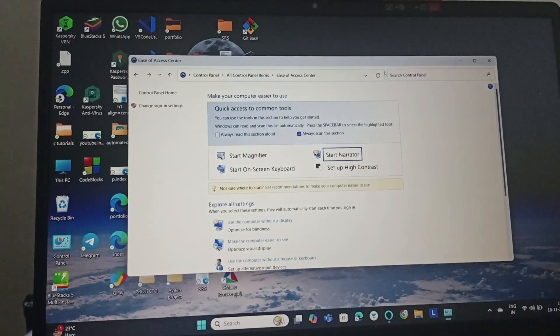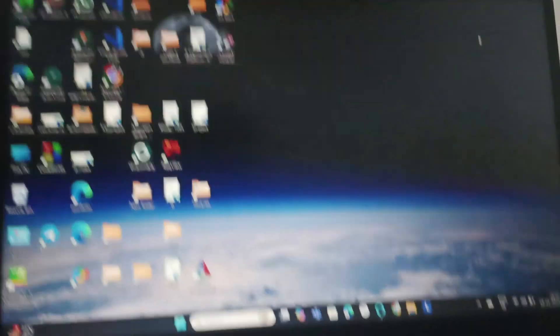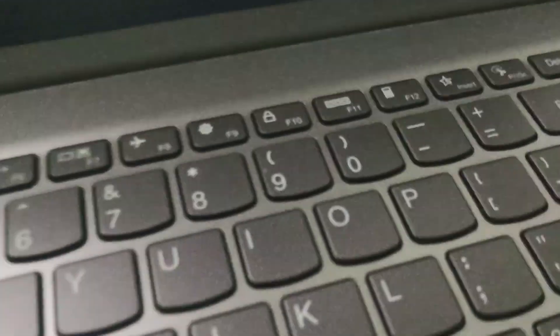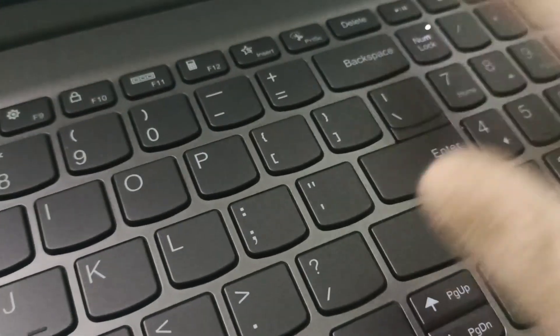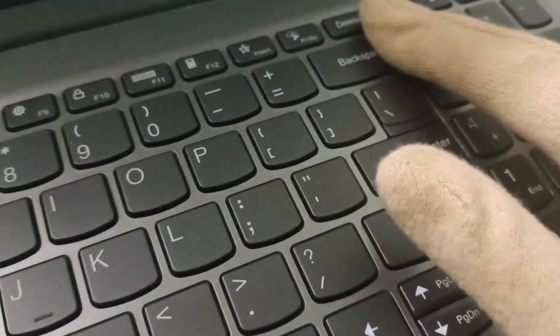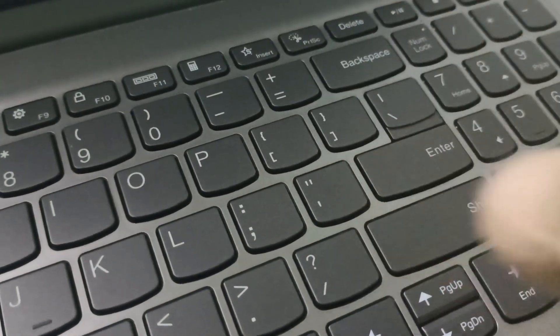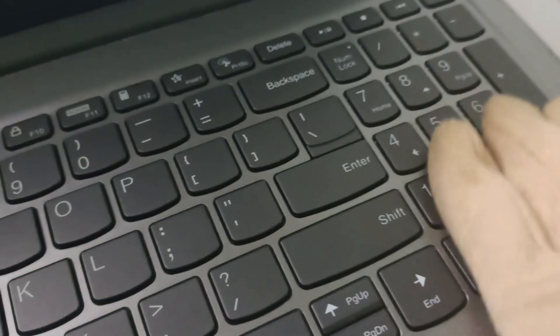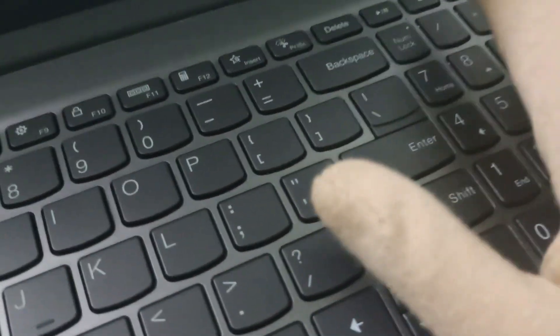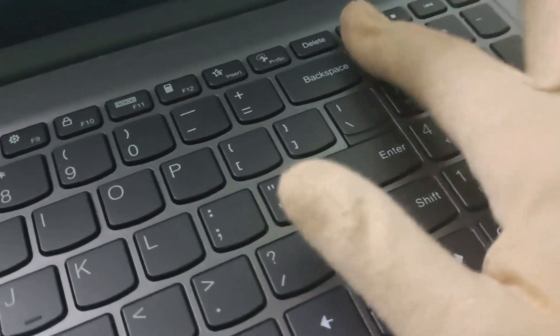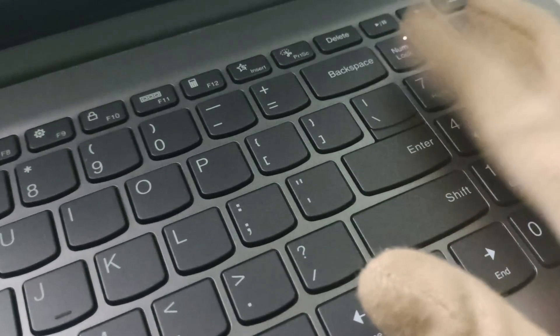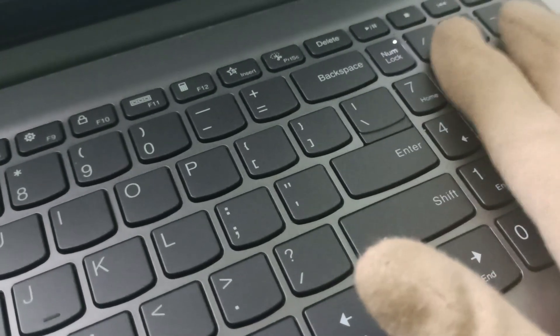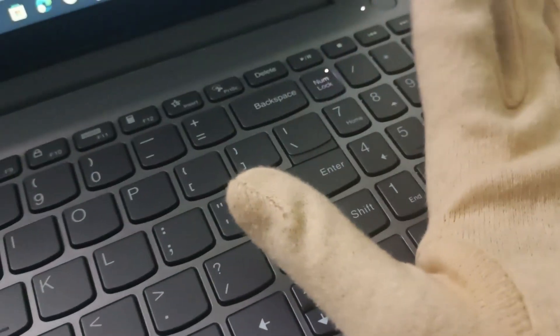The next fix is to make sure the number lock is on. This is the number lock. If we click on it, it means we can't use this side of the keyboard. But when we click on this, it means we can use anything from this side. So make sure that you have the num lock on.